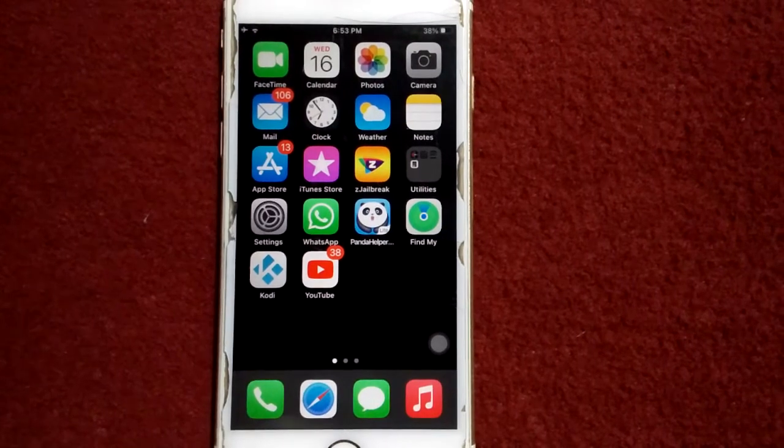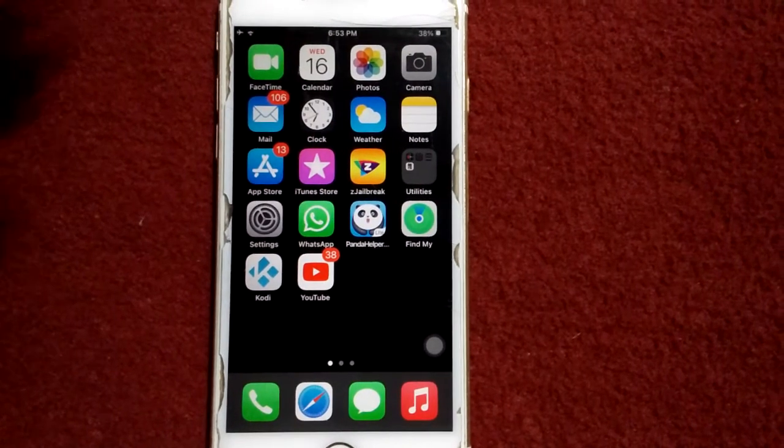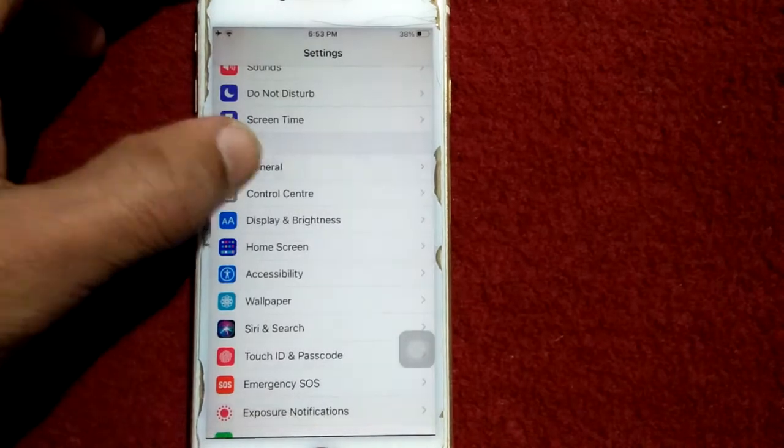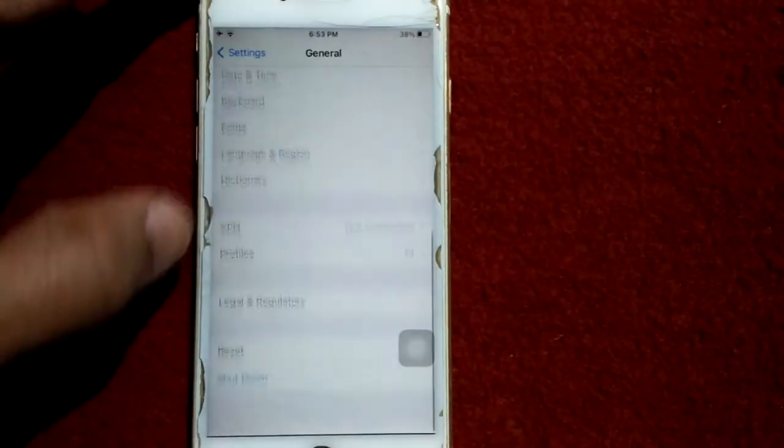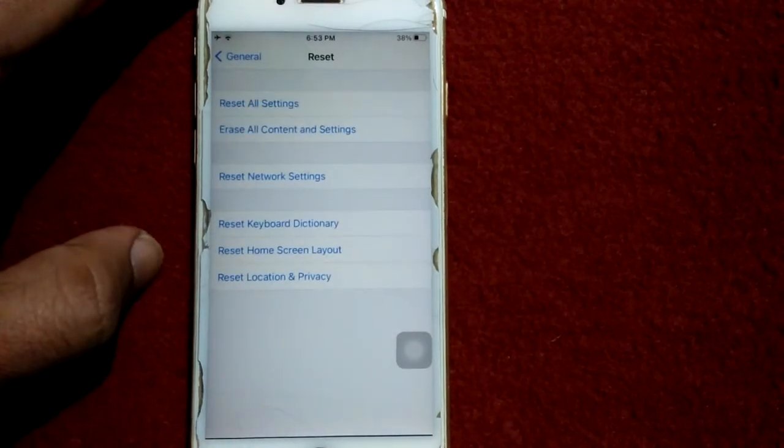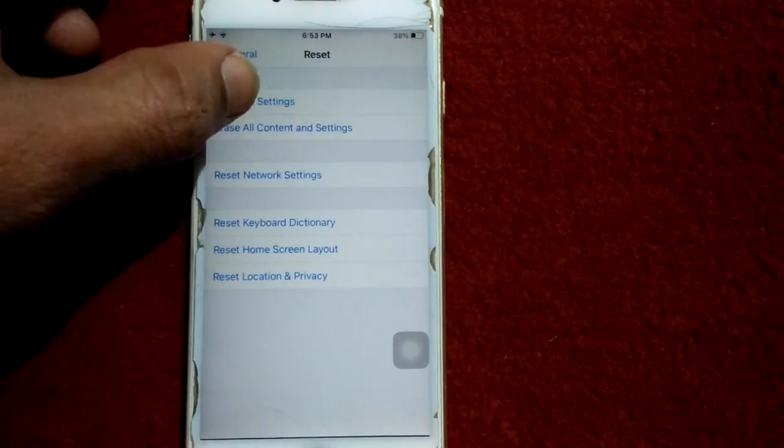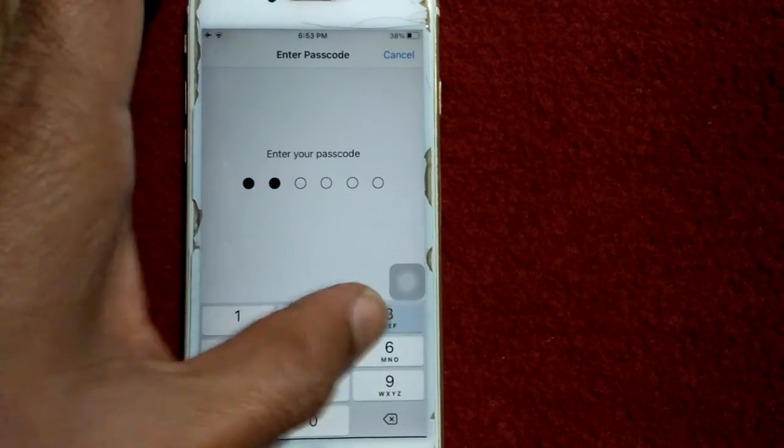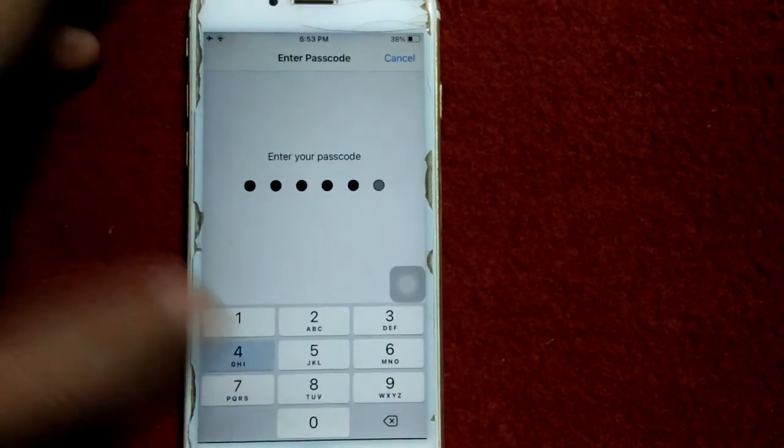Solution number four: go to Settings, tap on General and tap Reset. Now tap Reset All Settings, put your iPhone passcode and tap again Reset All Settings to confirm your action.